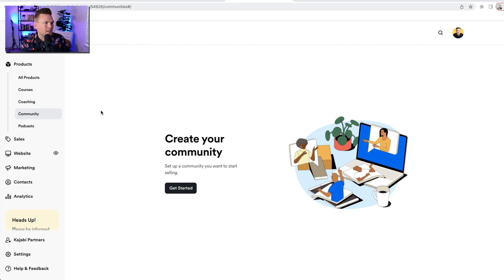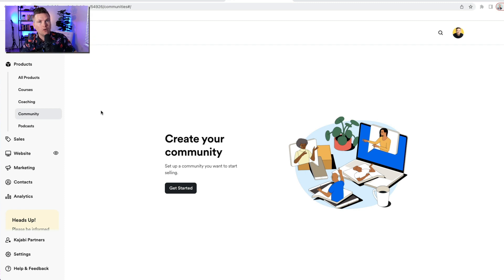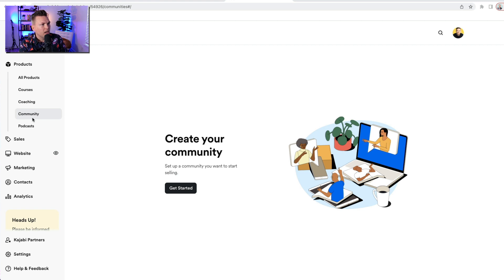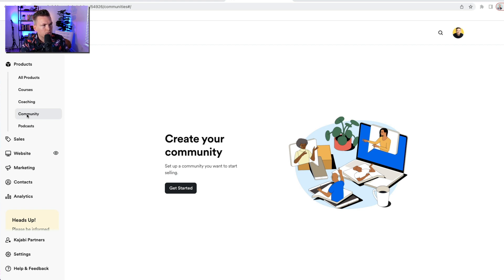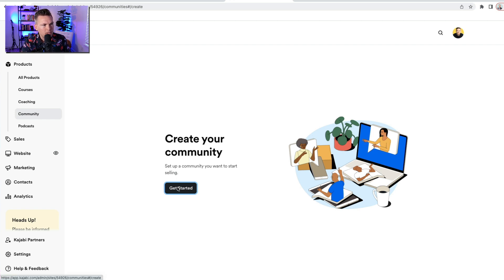Inside your Kajabi dashboard, or as I like to call it, your Kajabi dashboard, I would go to Products and then go over to Community. Click on that. It's gonna say Create Your Community. Hit Get Started.